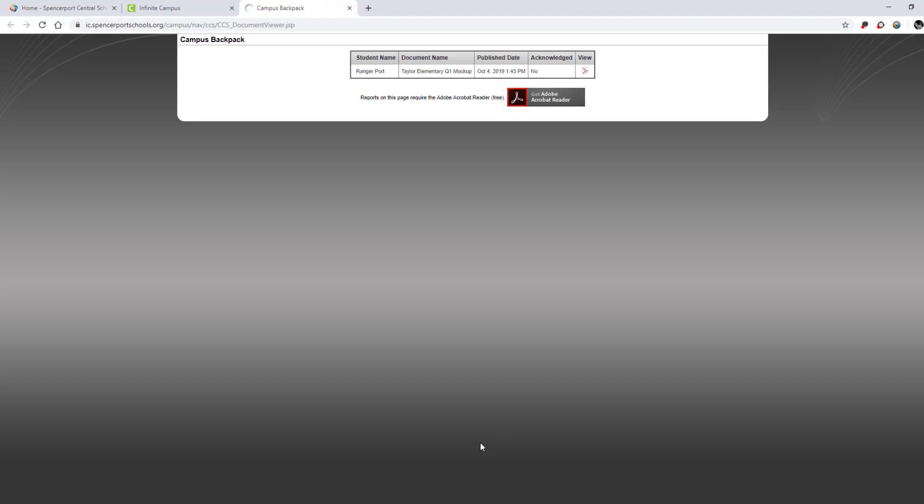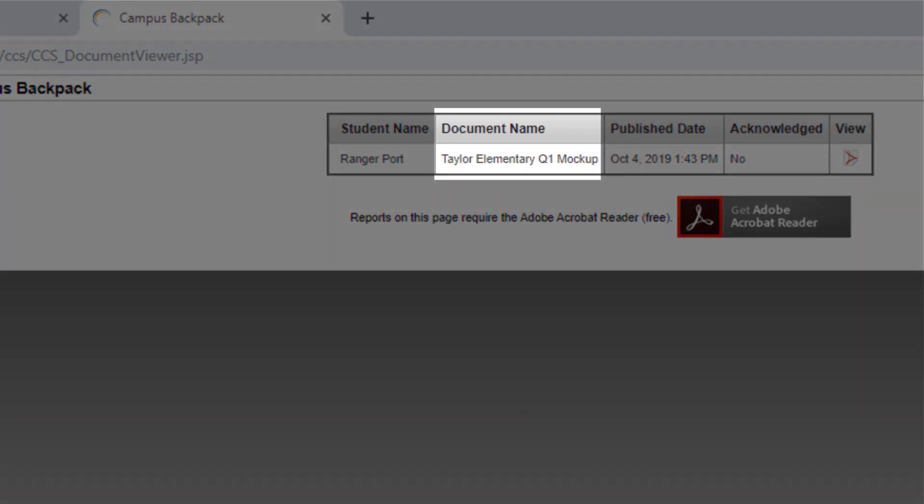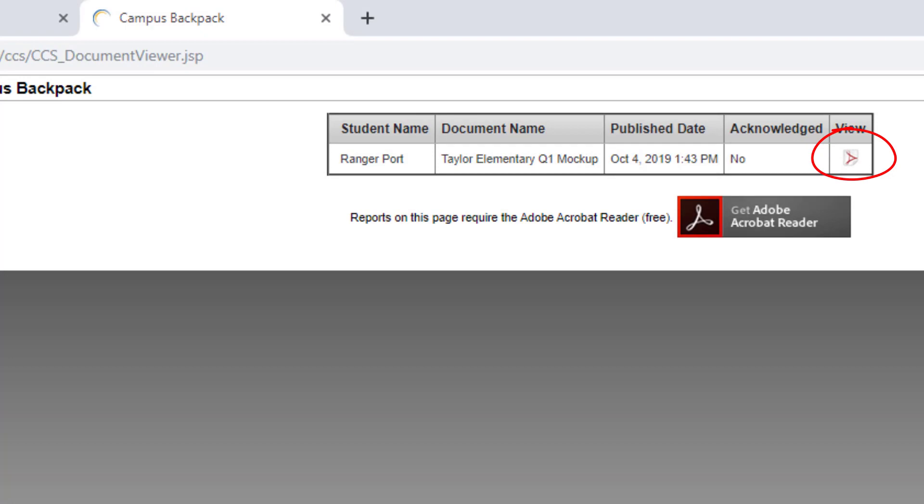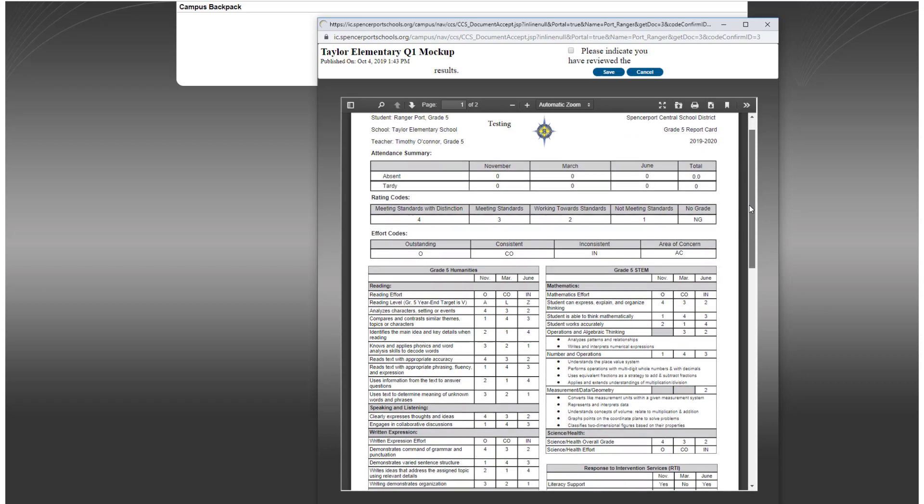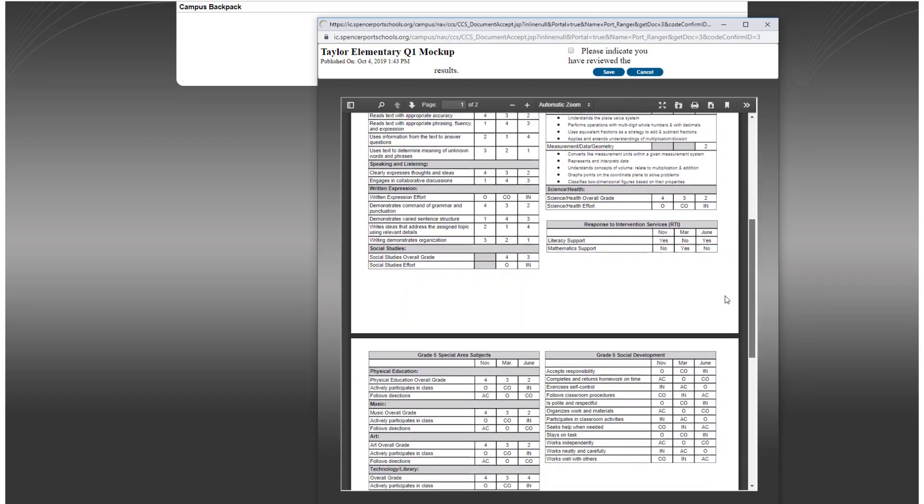This is the Campus Backpack screen where all report cards will be shared. If you look under Document Name, you'll notice that we have the Quarter 1 report card. To view the report card, just click the Document icon under View. Your report card will open in a new window, and you can scroll through to read the entire report.